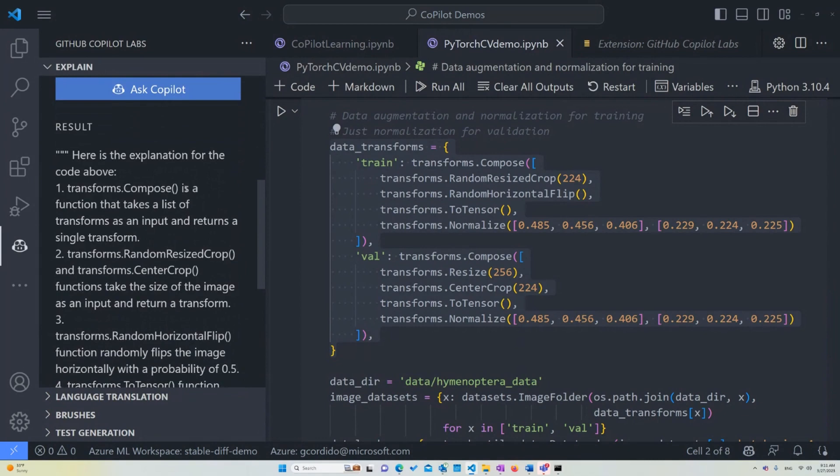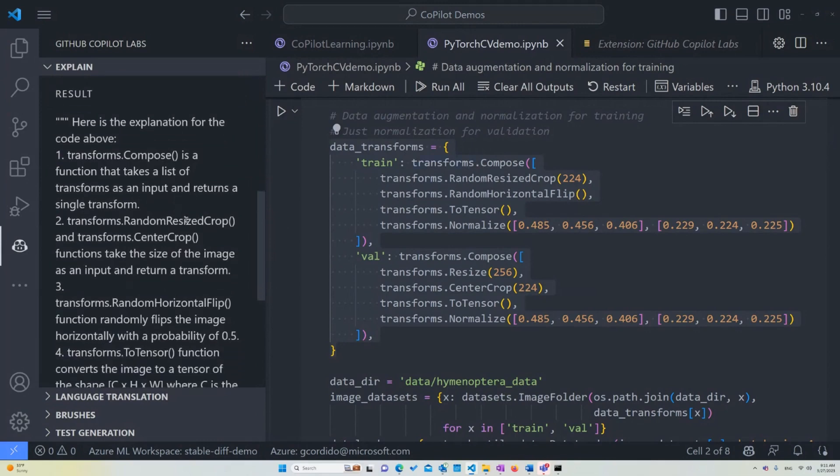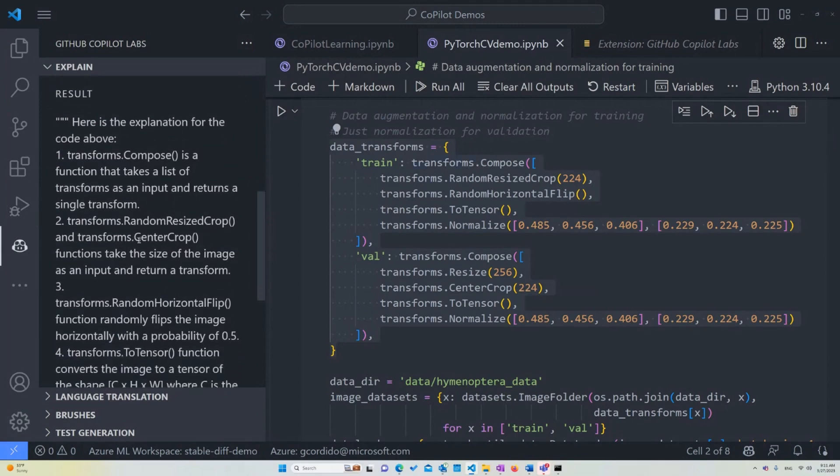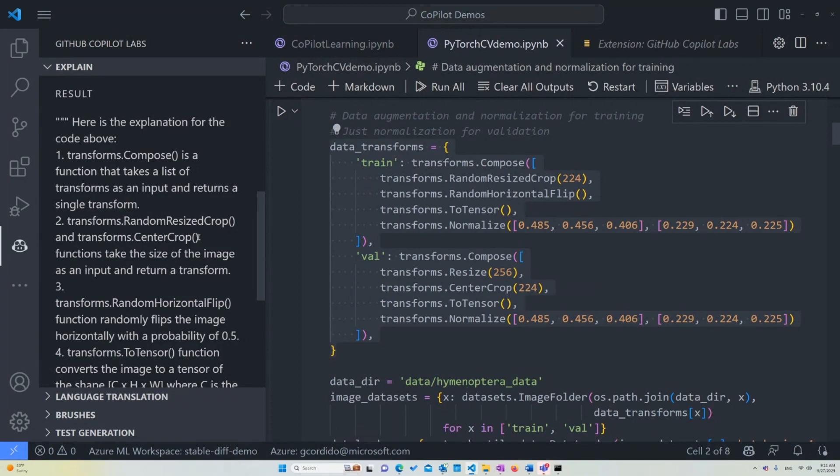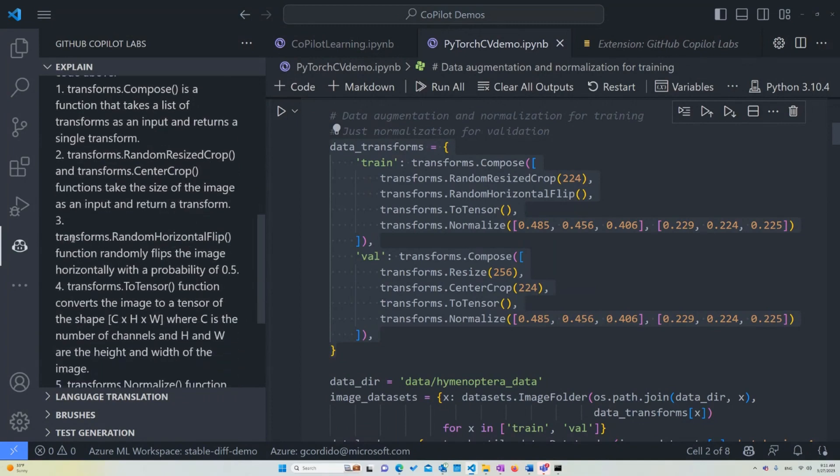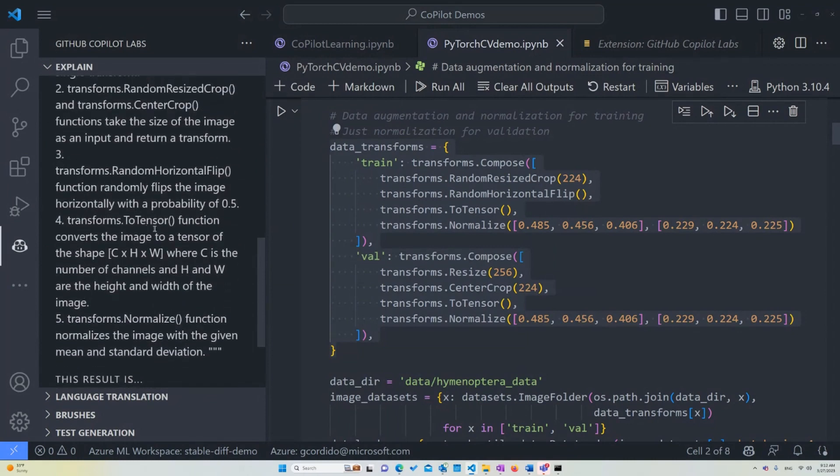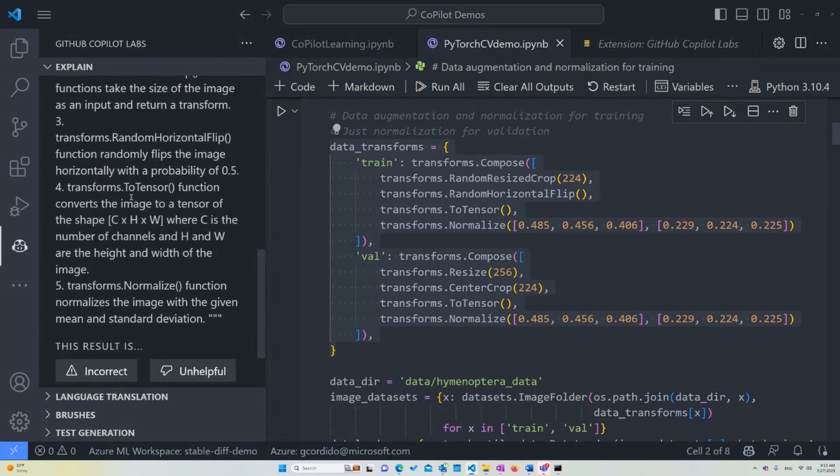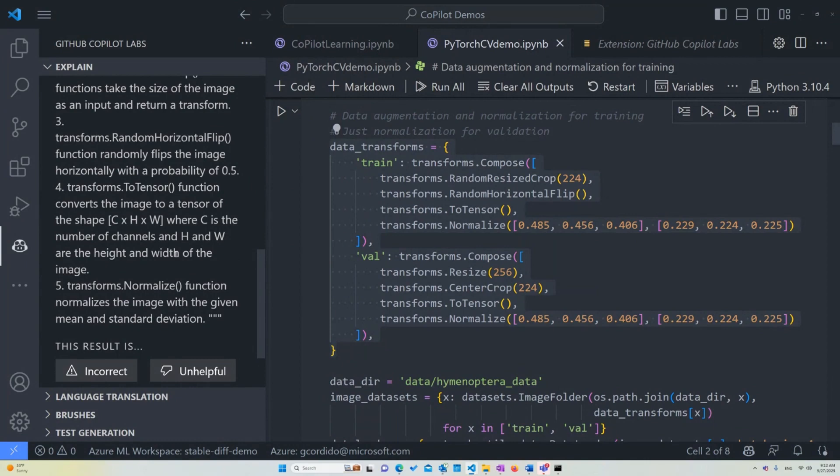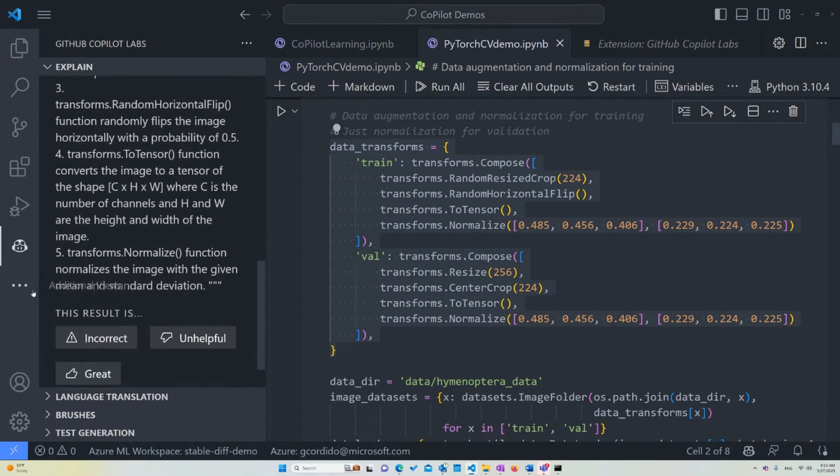Here's the explanation for the code above. Transforms Compose is a function that takes a list of transforms as an input and returns a single transform. That's the first one we can see here. Transforms RandomResizedCrop and Transform CenterCrop are functions that take the size of the image as an input and return transform as well, just based on a randomized value. Transforms RandomHorizontalFlip will randomly flip the image horizontally based on a probability of 0.5. Transforms ToTensor function converts the image to the tensor of the shape C, H, and W, where C is the number of channels and H and W are the height and width of the image.